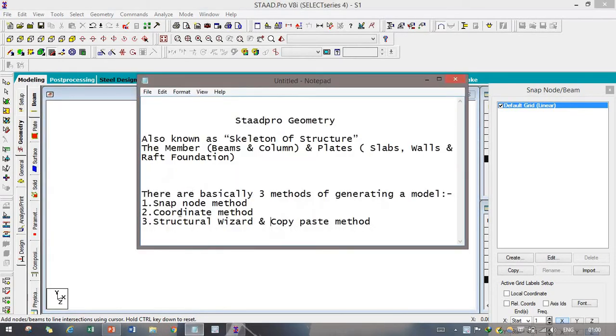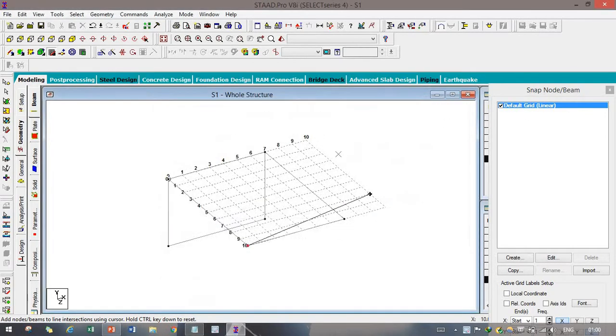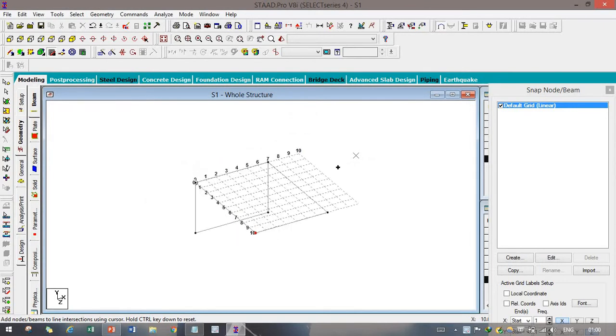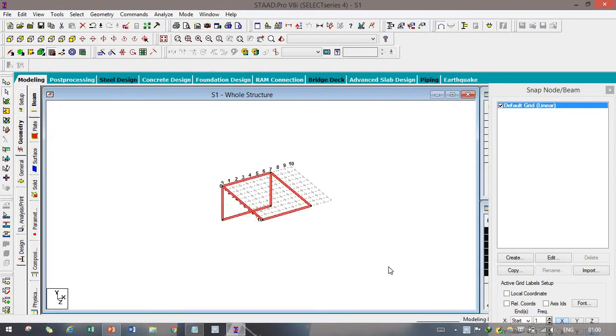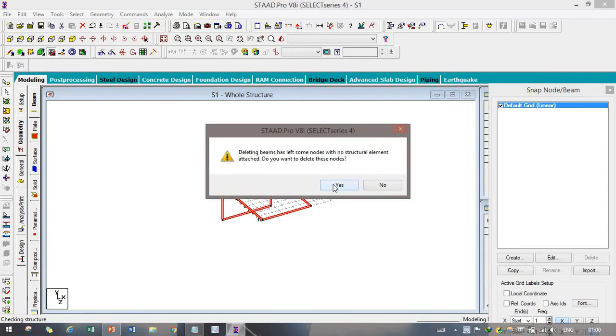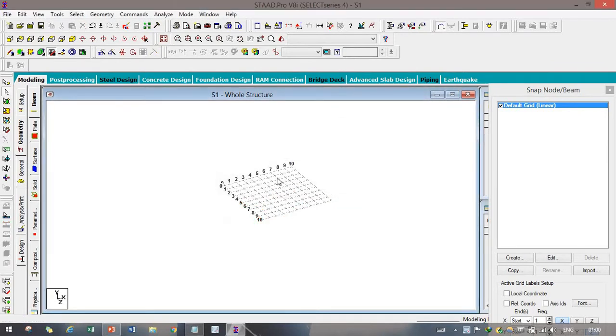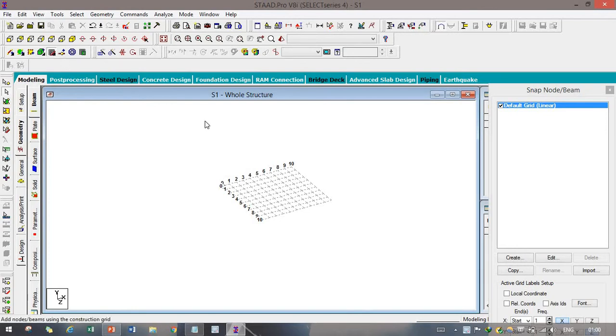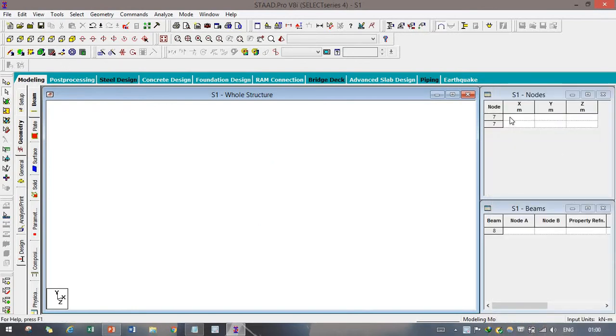And the second one is coordinate method. Coordinate method is nothing but we just need to put all the things as coordinates. See, as we did before with snap grid method, we need to make it off. After that, there will be one option occur.